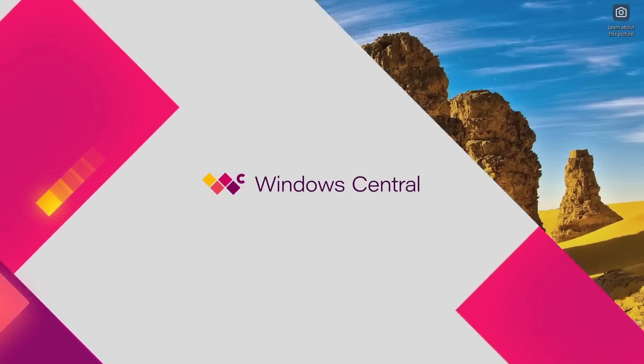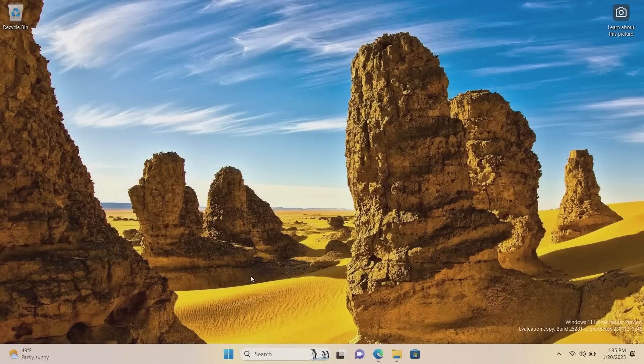Hey everyone, Zach here from Windows Central, welcome back to another video. Today we're taking a quick look at Windows 11 build 25281, the latest Windows 11 dev channel build released from Microsoft — the second one for 2023. I tried to do a video on last week's build but the recording corrupted, so we're back this week. Let's not waste any time diving straight in.